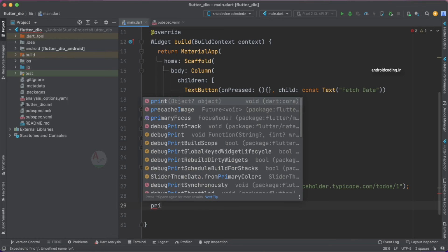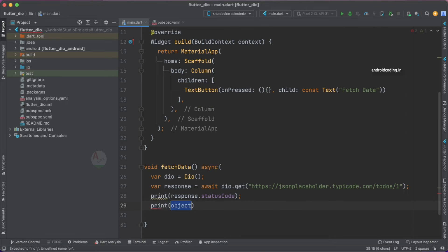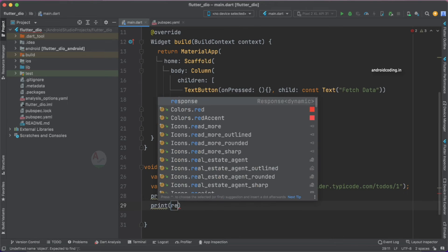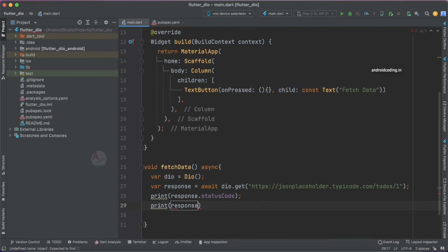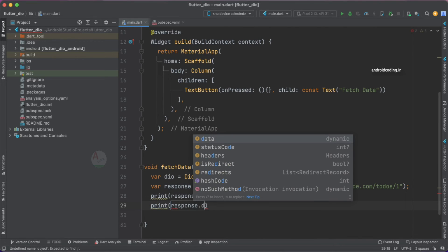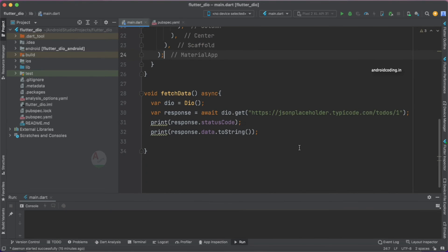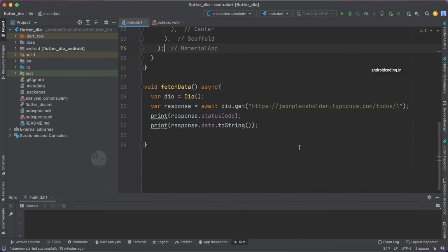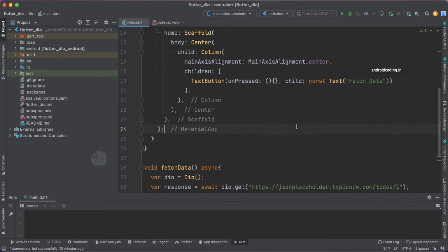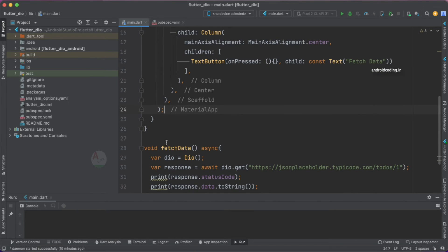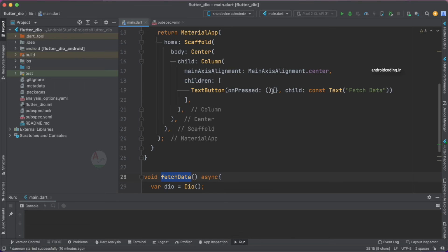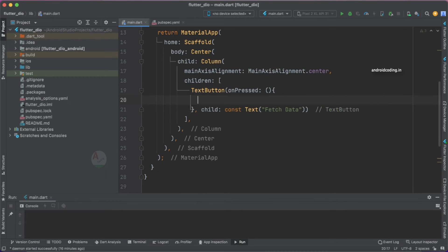After which let's try to print our data to string. Now let's try to run this particular code and see the output. Now let's specify this particular fetch data method here inside our button click. Don't forget to specify it.